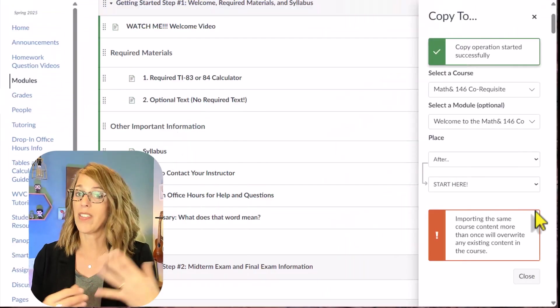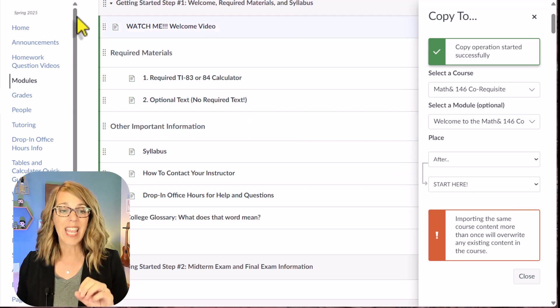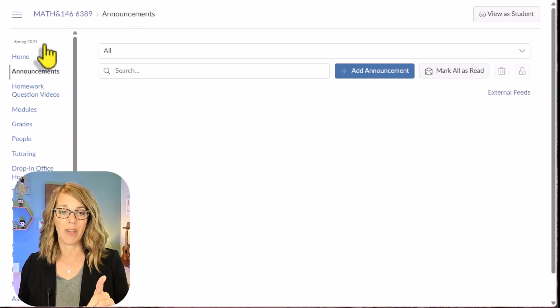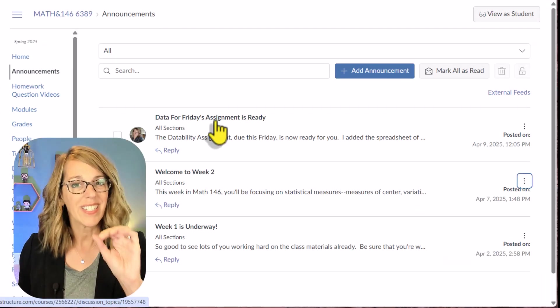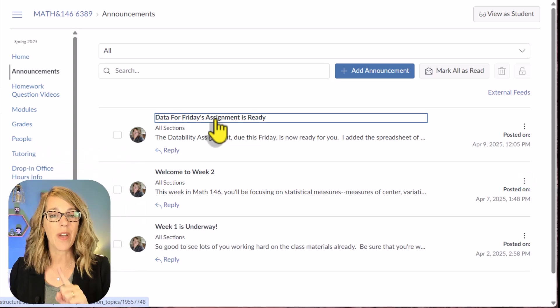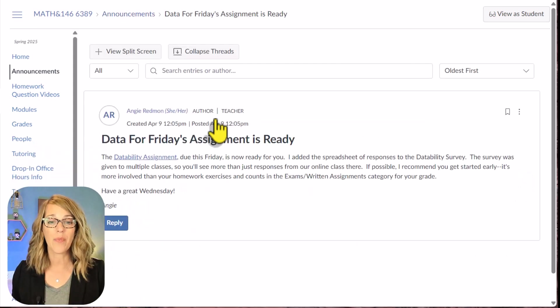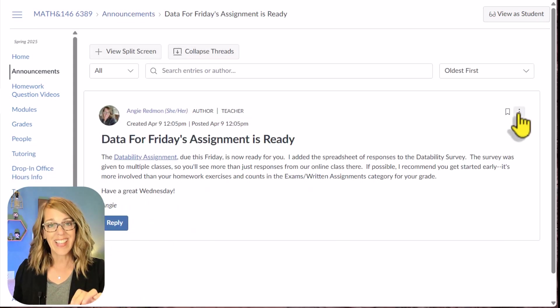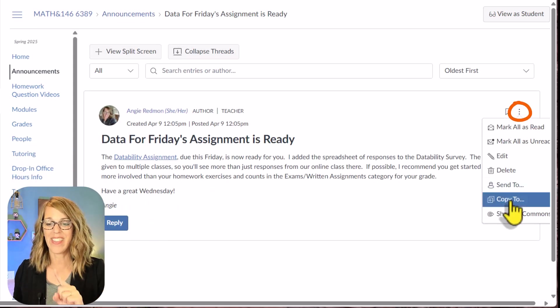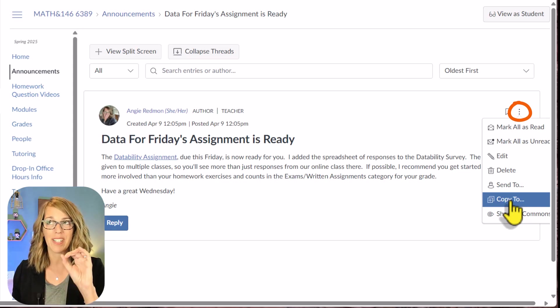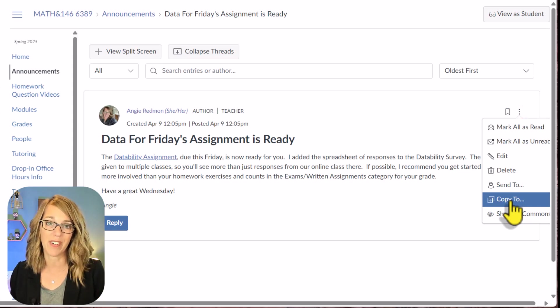One of my favorite uses for this are announcements that I want to give to all of my classes. So say that I'm going to be gone, I can do the same thing with an announcement. Let me grab an old announcement here. It's a little bit different for announcements though. I'm going to click on one of my announcements, and then I'll click on the three dots, and there is my Copy To feature, such an amazing time saver.